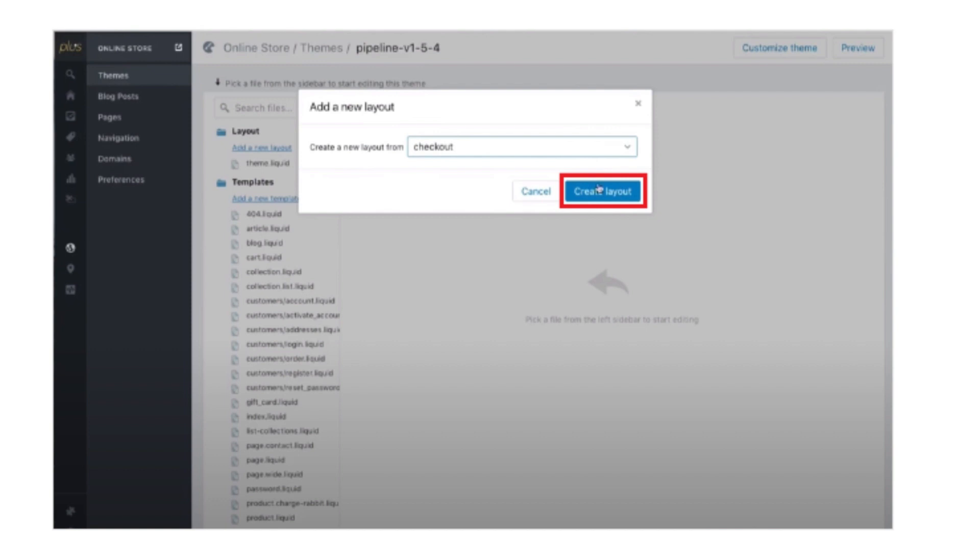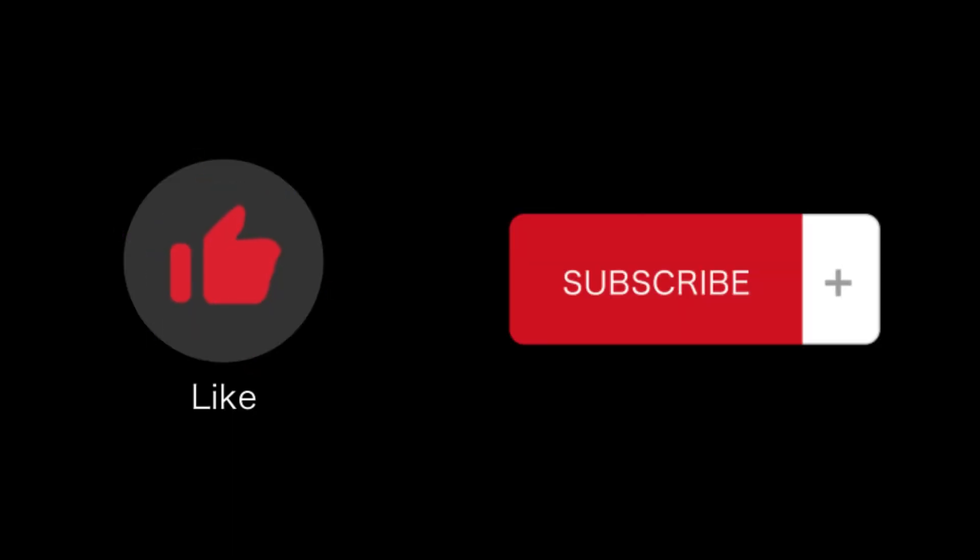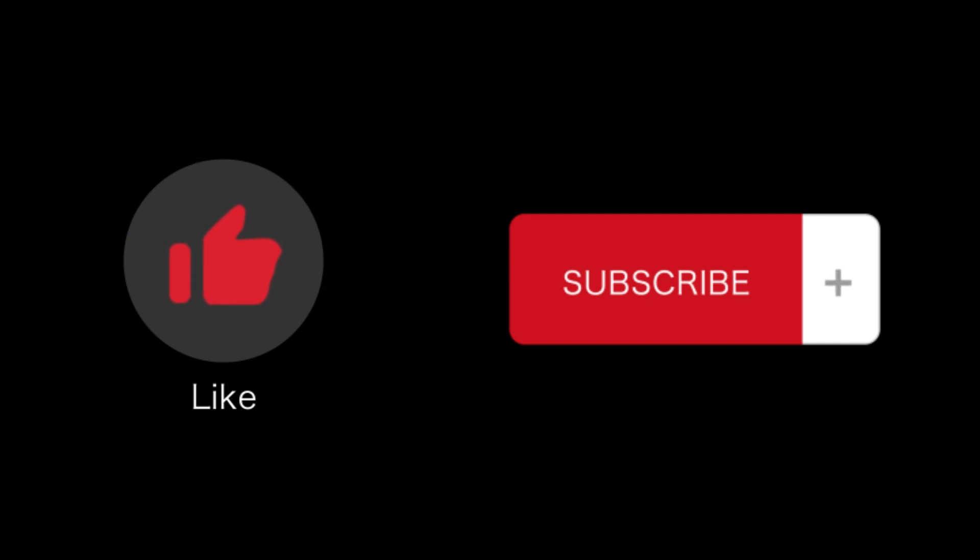If you find this video helpful, please like and subscribe to our channel. Thank you for watching.